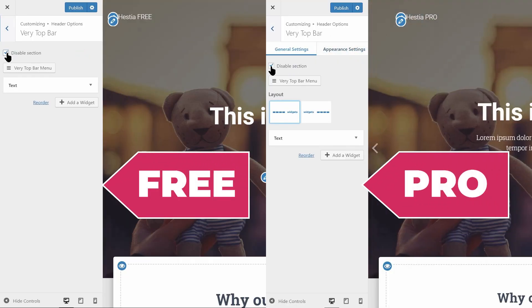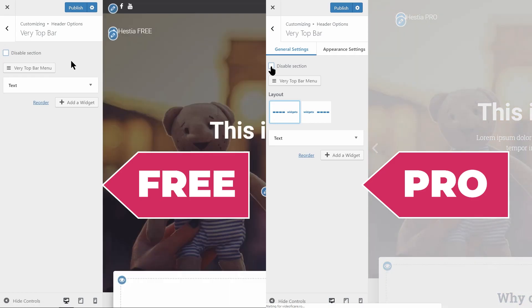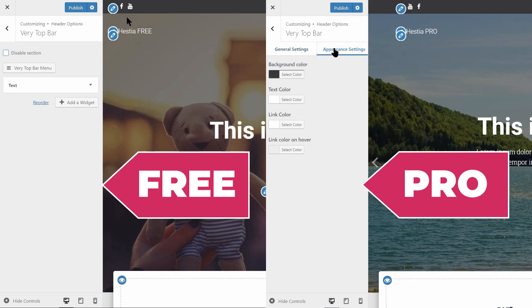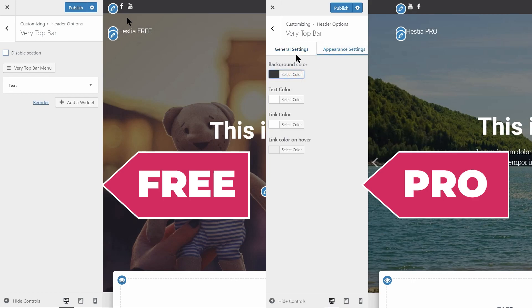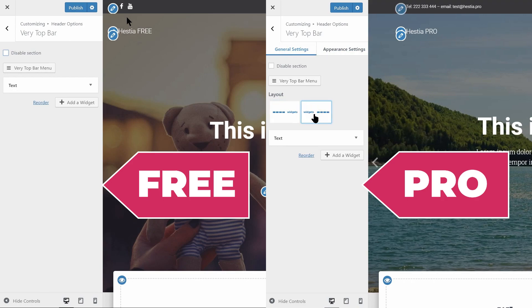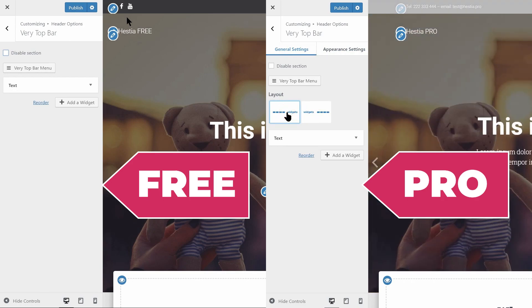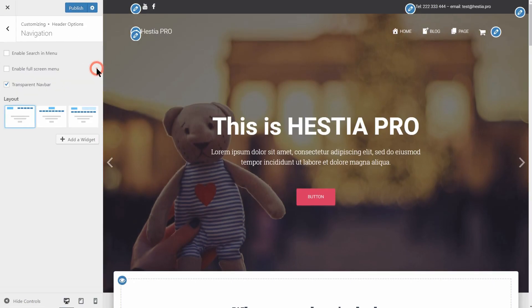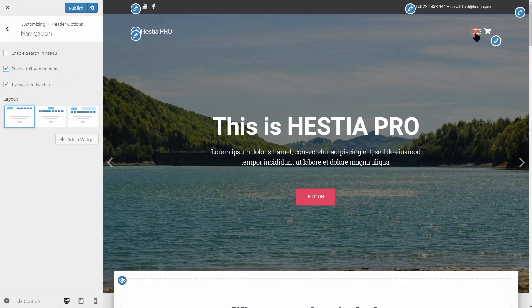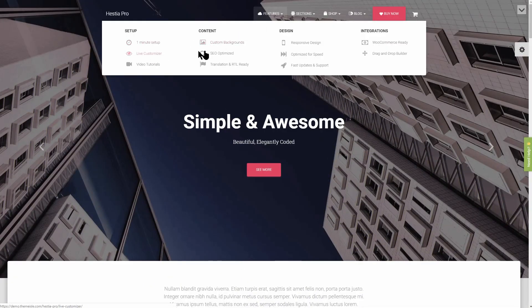Hestia Free comes with a very top bar section that can be used for social icons, contact address or phone number. In Hestia Pro, the custom options are extended. You can change all the colors as well as the alignment. Remember that only Hestia Pro comes with a full screen hamburger menu and mega menu compatibility for incredible looking menus.